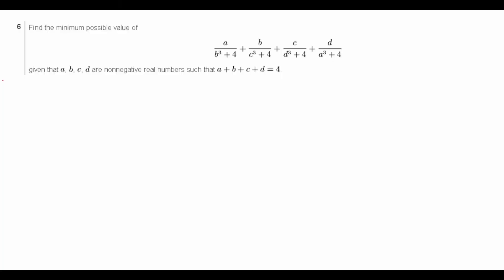Hi guys, it's Daniel here. Since last week I didn't create a video because of the USIMO, this week I'm going to create two videos to make up for it. This is the second video, and I'm going to talk about 2017 USIMO number 6 this time.